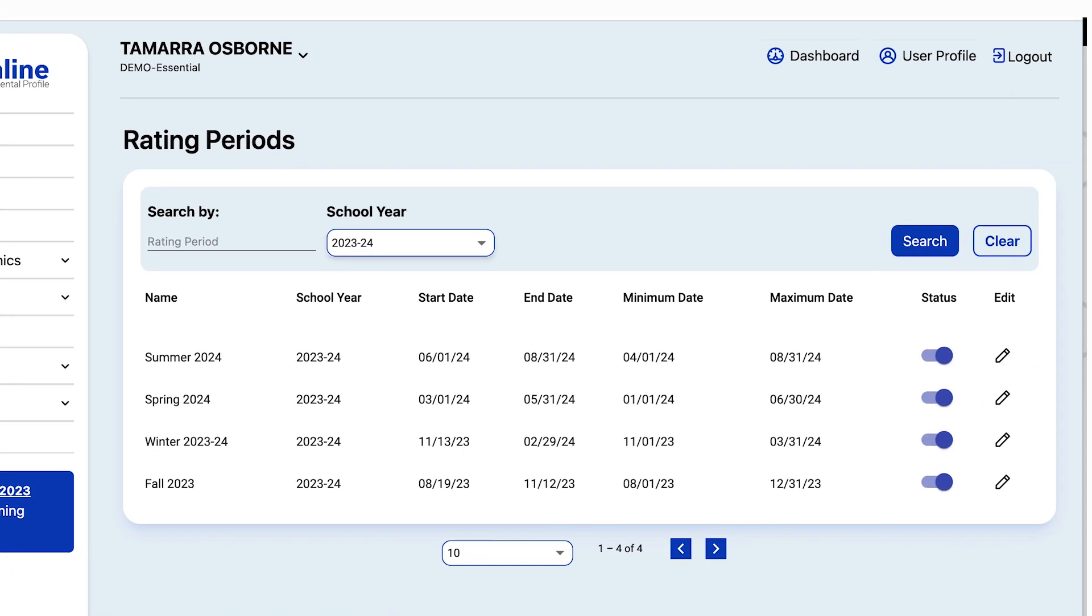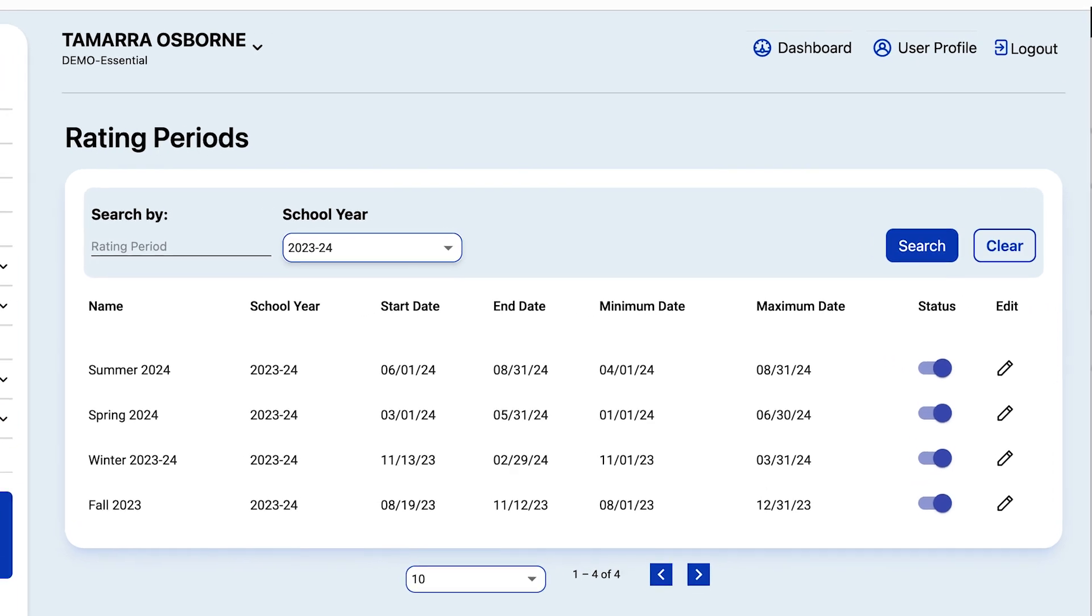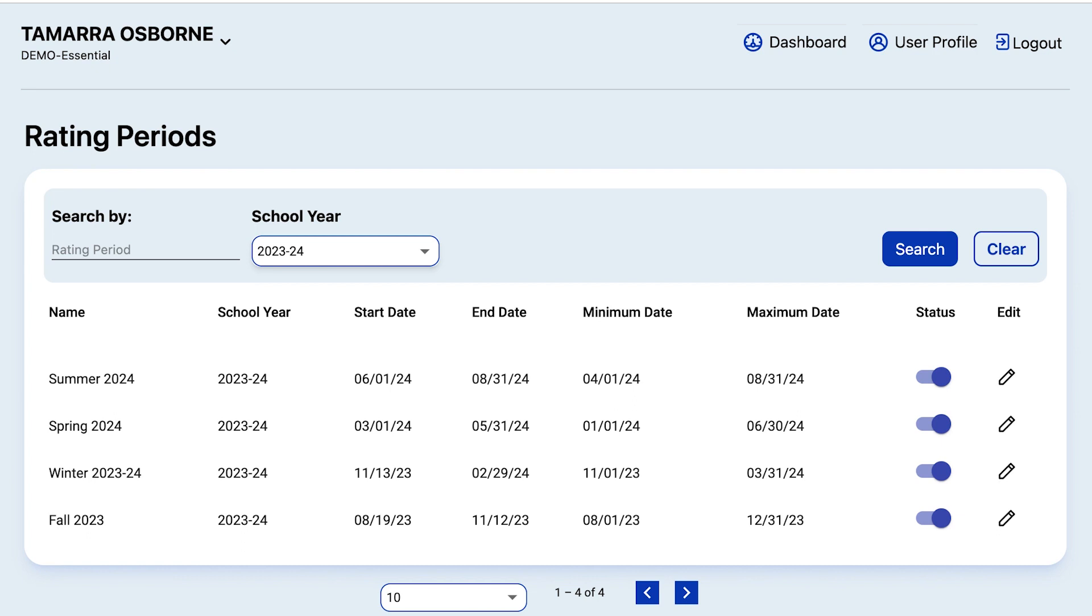Notice that DRDP has four rating periods: Fall, Winter, Spring, and Summer. Please note that agencies do not need to use all four of these rating periods. You only need the rating periods in which children will have completed assessments.